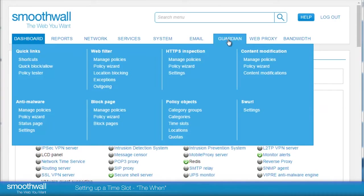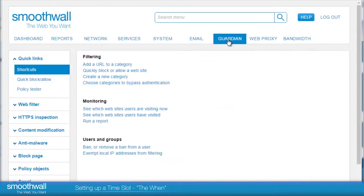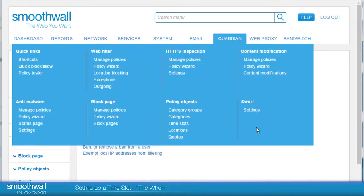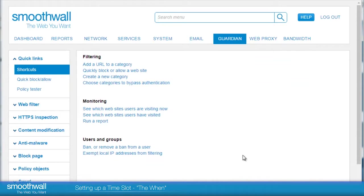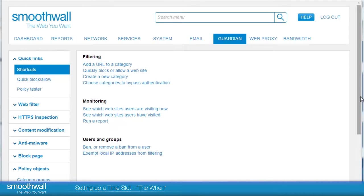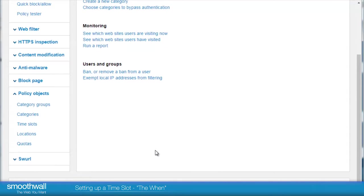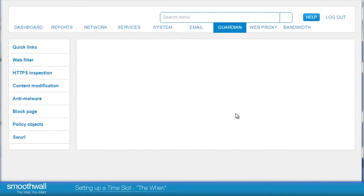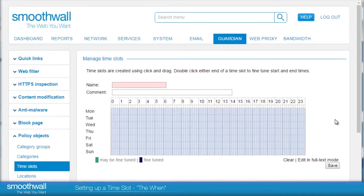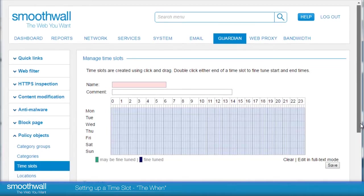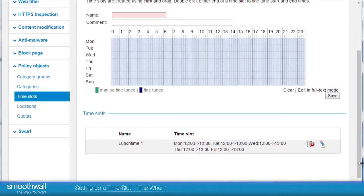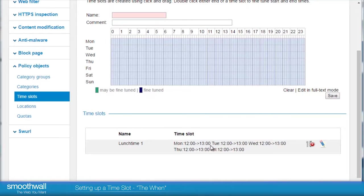Time slots can be accessed under Guardian Policies, Policy Objects, Time Slots. Here we can see the time slot names and defined periods. It's possible to create custom time slots to suit the nuances of your own working day.